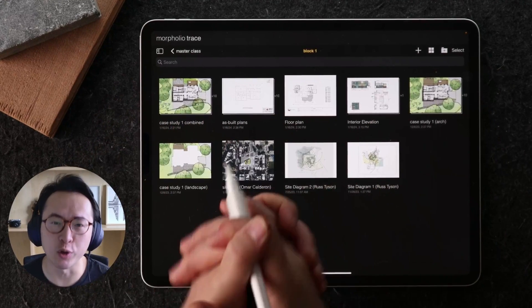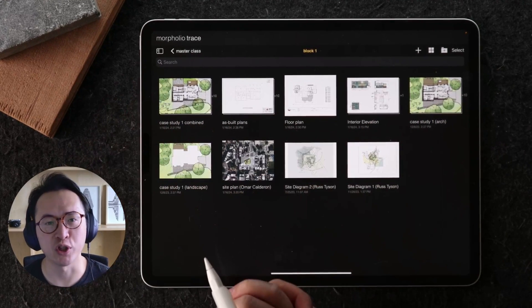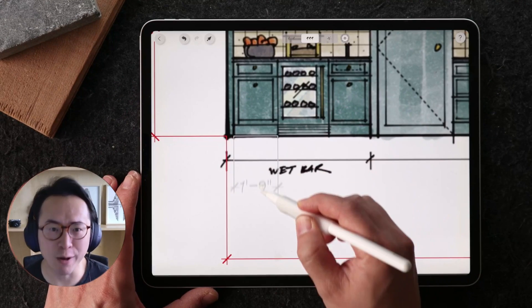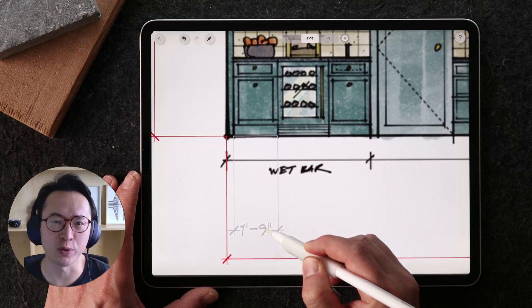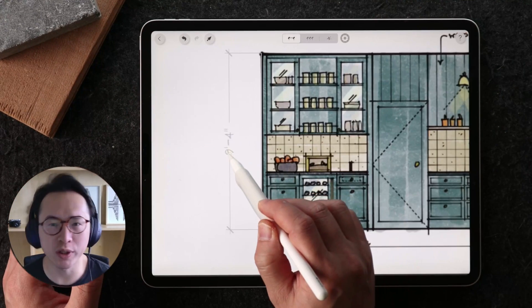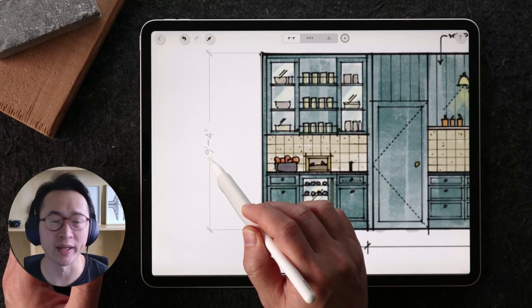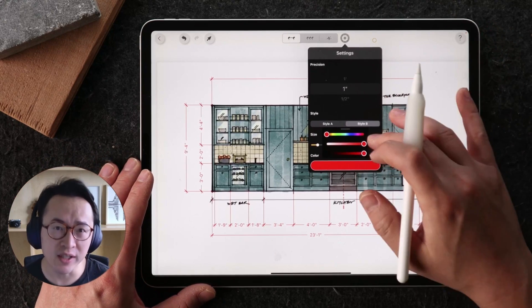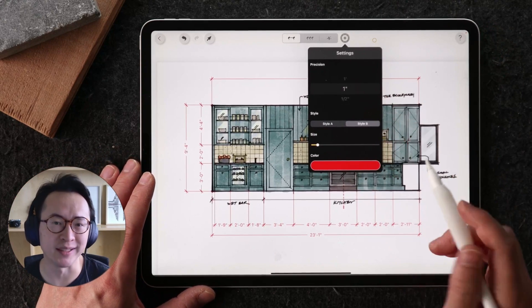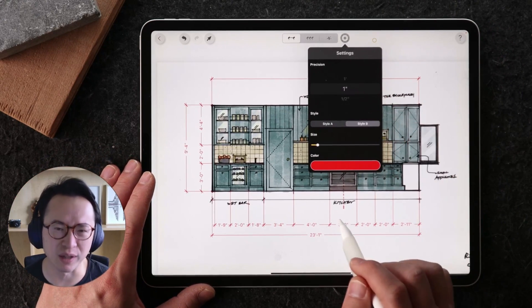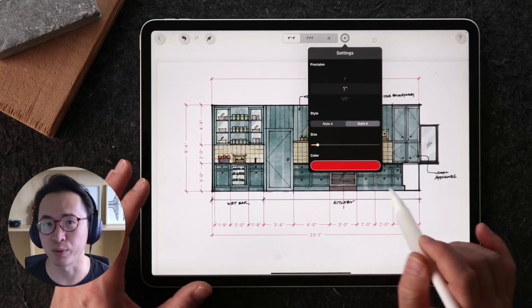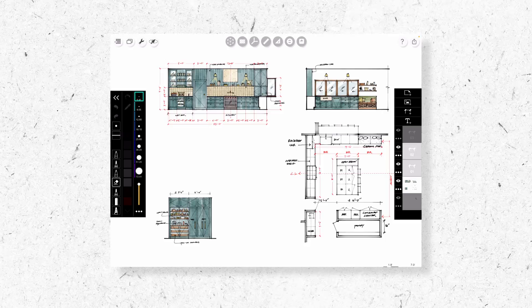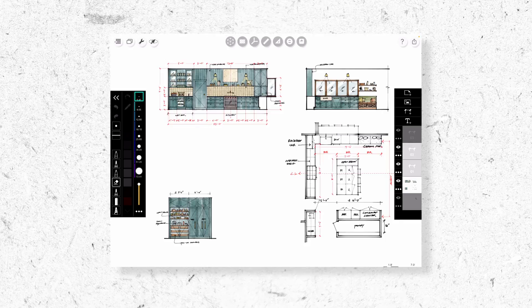I'm really excited about this new Morpholio Trace feature that allows you to dimension your drawings much like you would with an AutoCAD or BIM software. This new capability can save you a lot of time and hassles while improving precision.